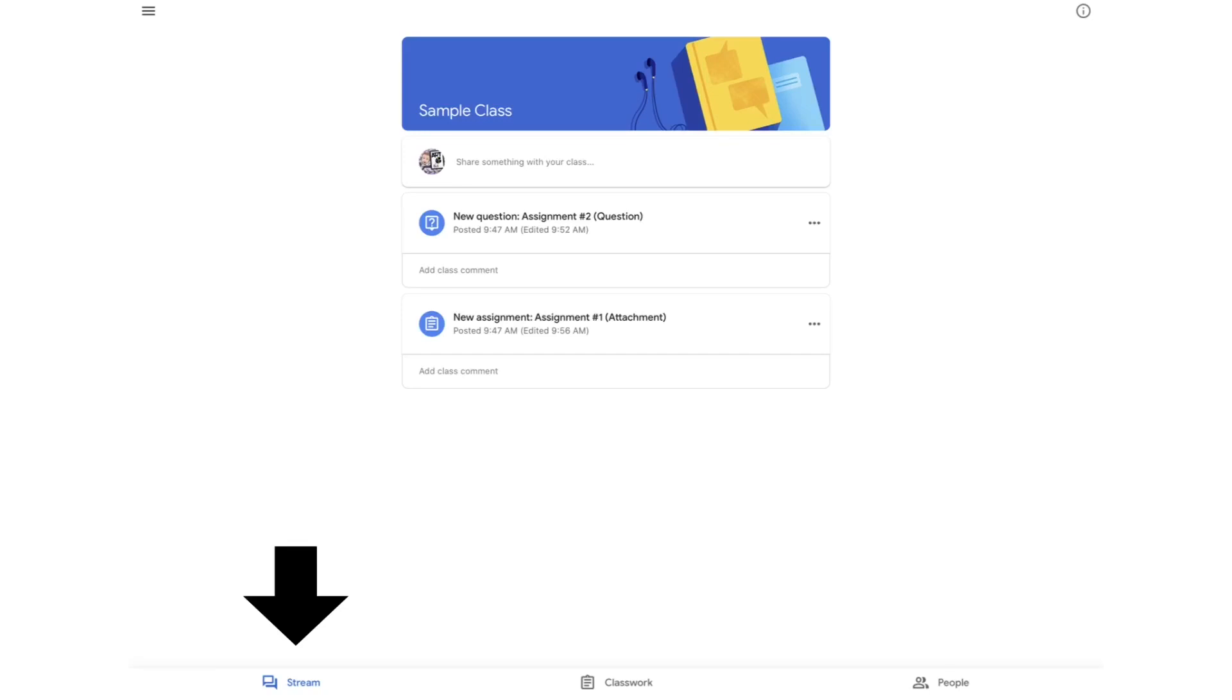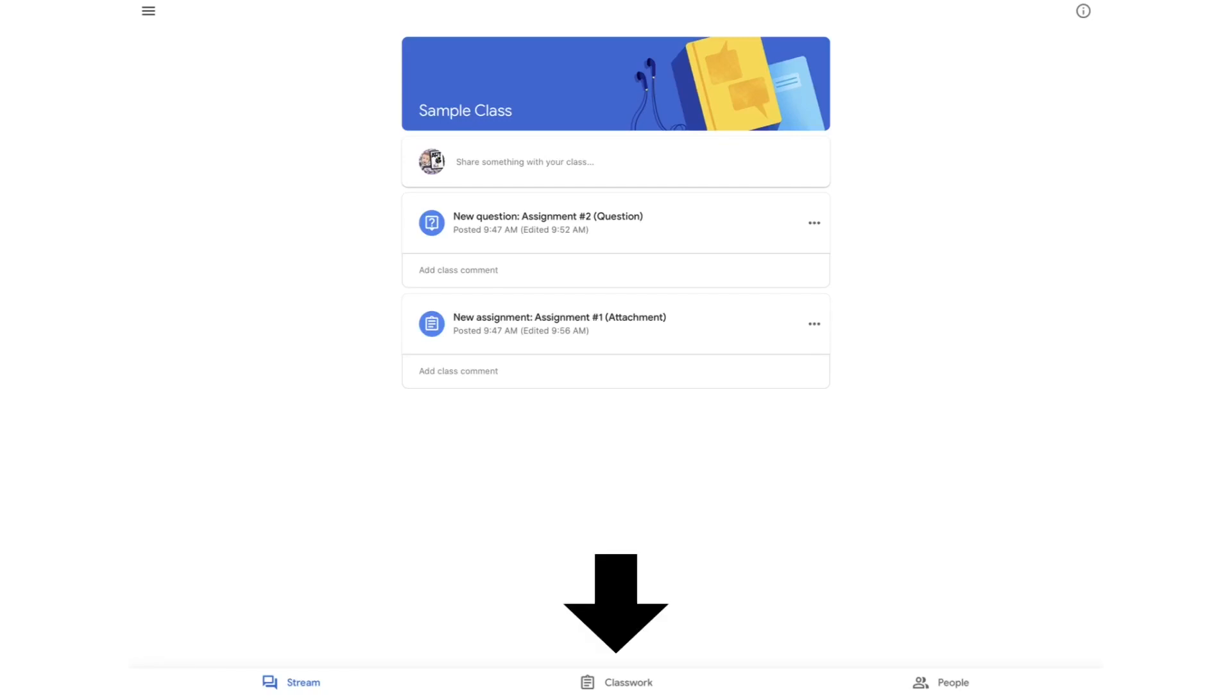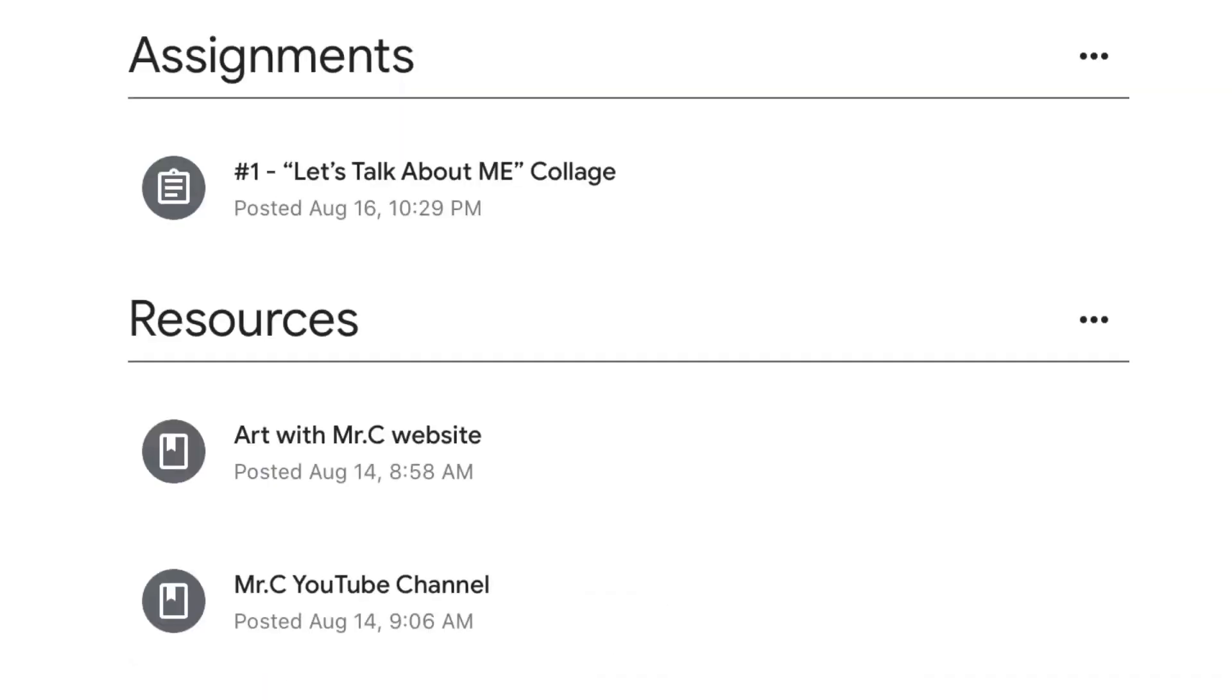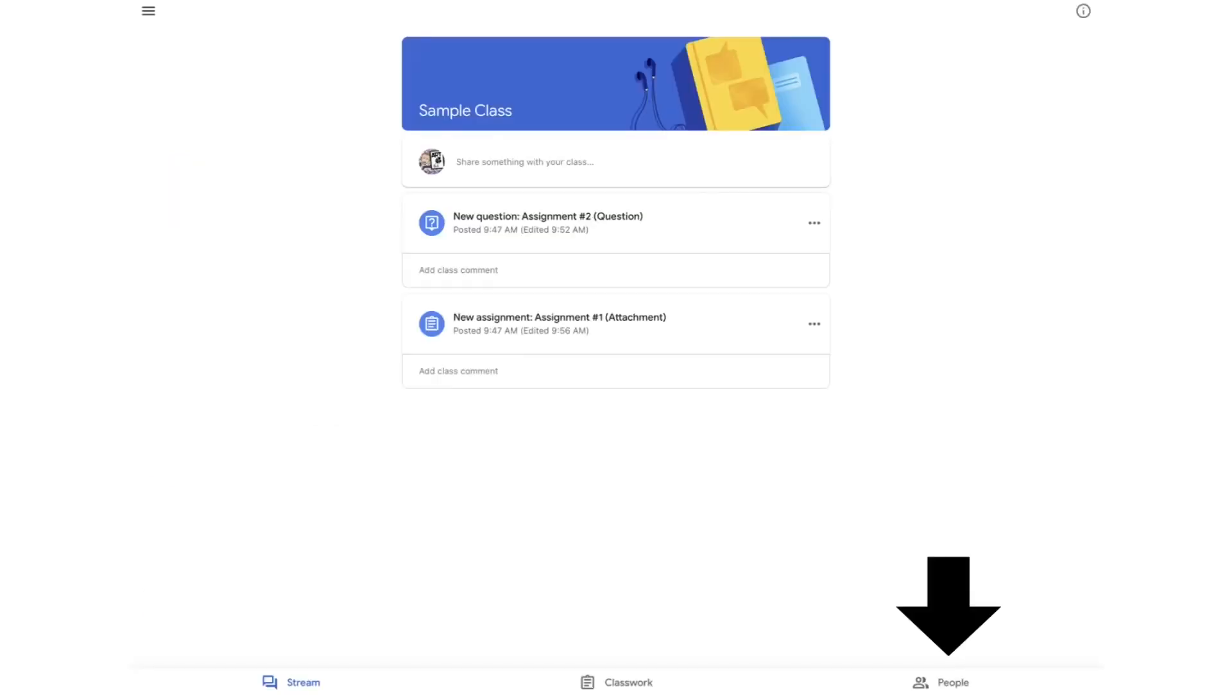Once you are in your classroom, there are three tabs at the bottom of your screen. Stream is where your teacher gives you announcements and updates about your class. Classwork is where you find assignments and resources. Assignments are going to be the things that you have to do to turn in. Resources are links, websites, and things to supplement your learning. And finally people, the people tab is really just to tell you who your teacher is or your co-teacher and your classmates.